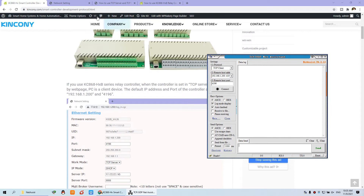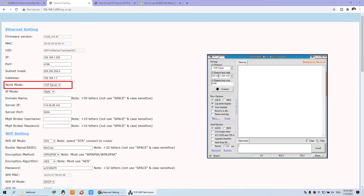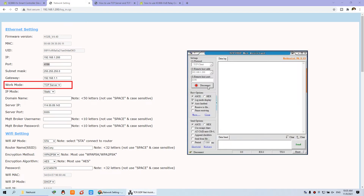The controller is set to this IP and port, so the controller is the server. Your software needs to work as a client — the client connects to the server's IP and port. You can click Connect and you will see it connects successfully.